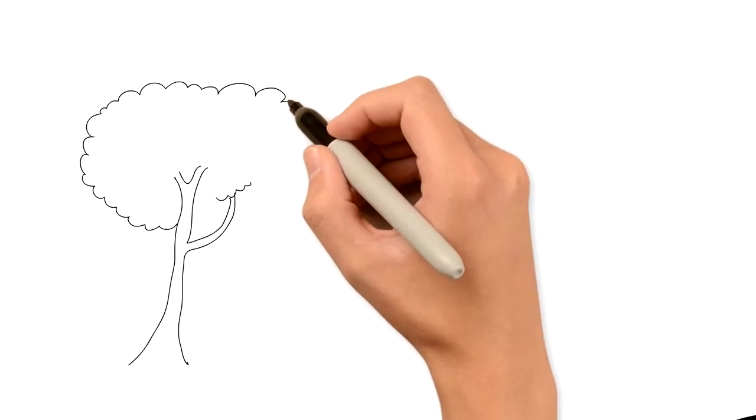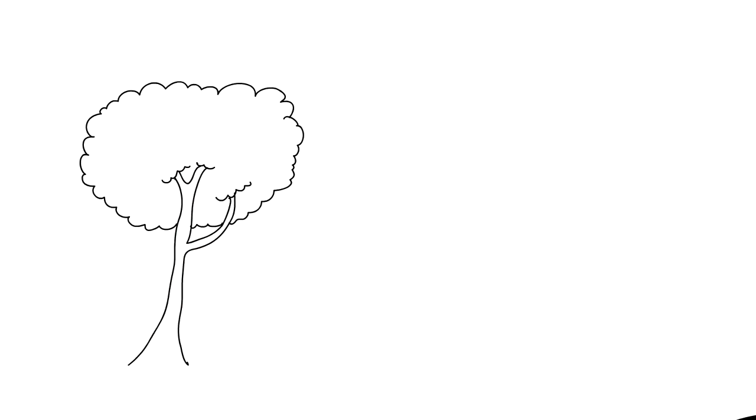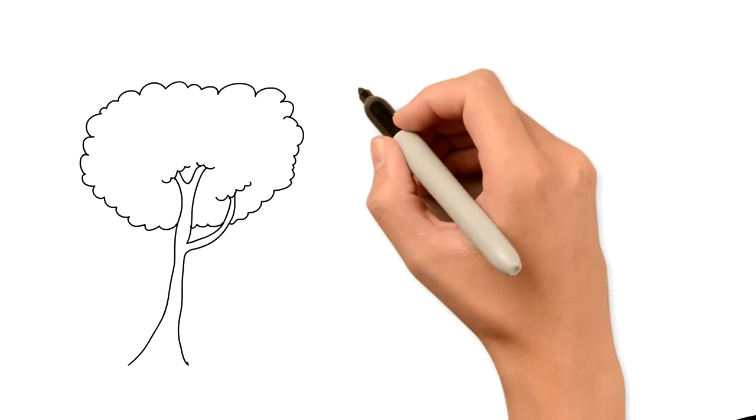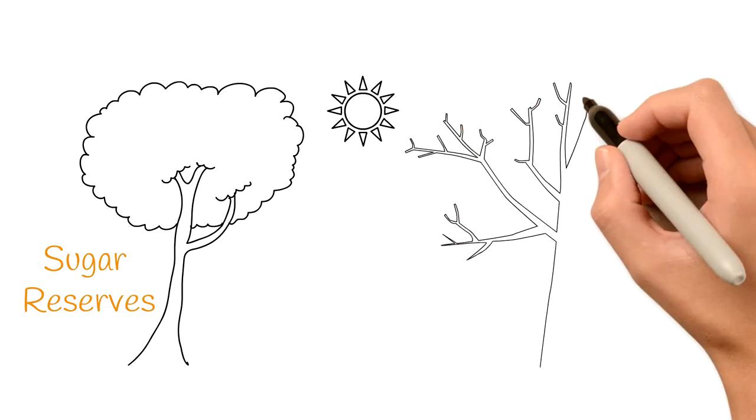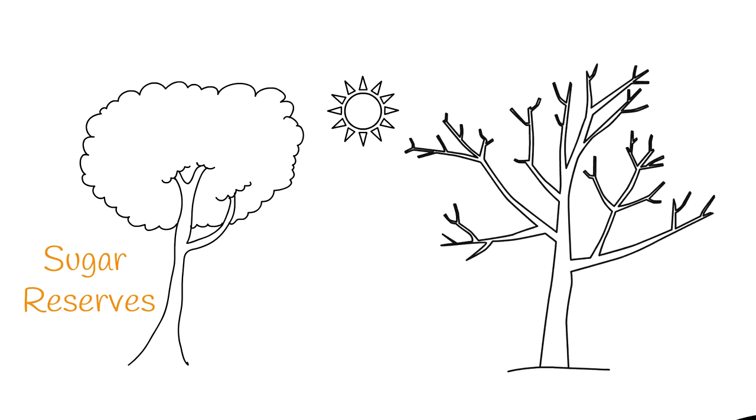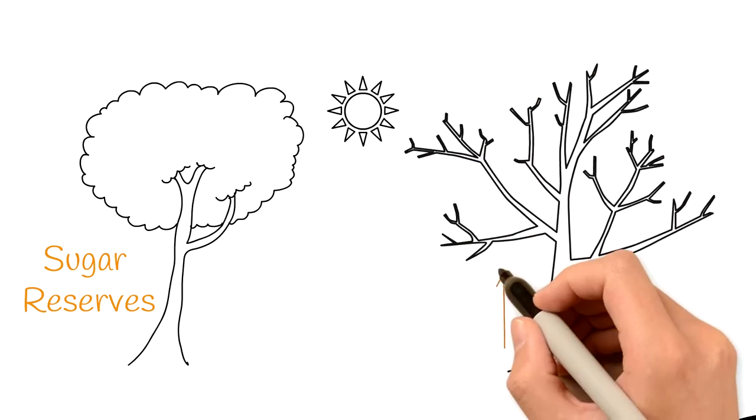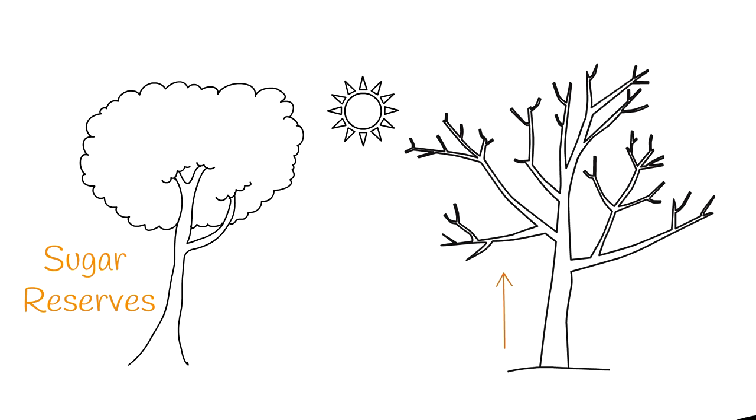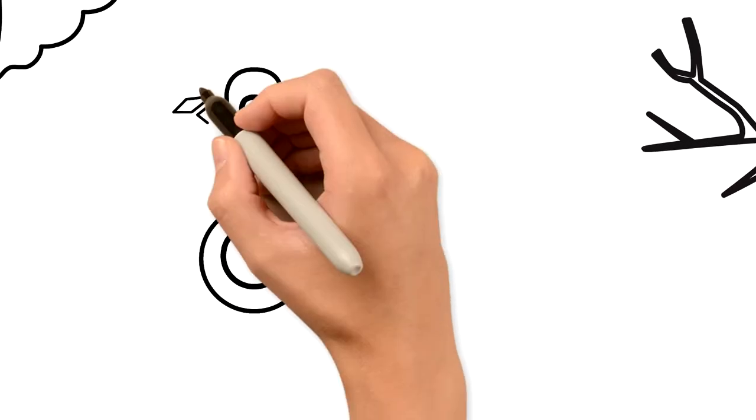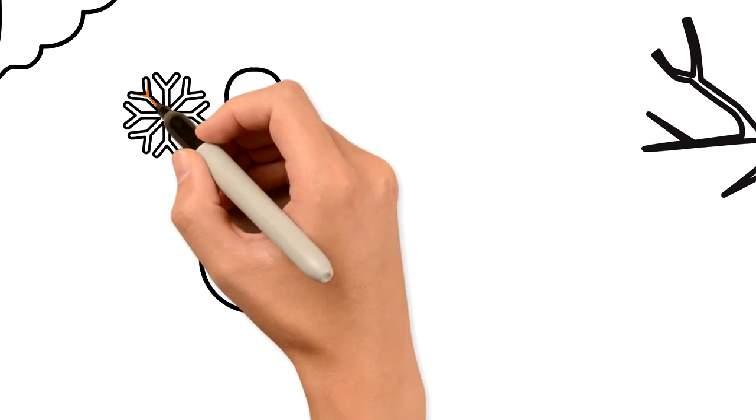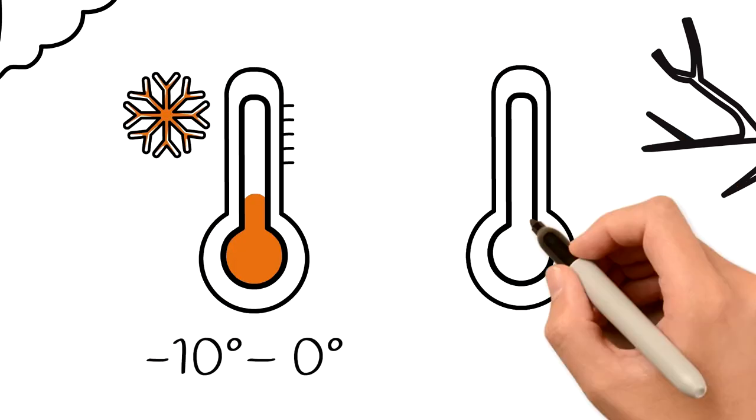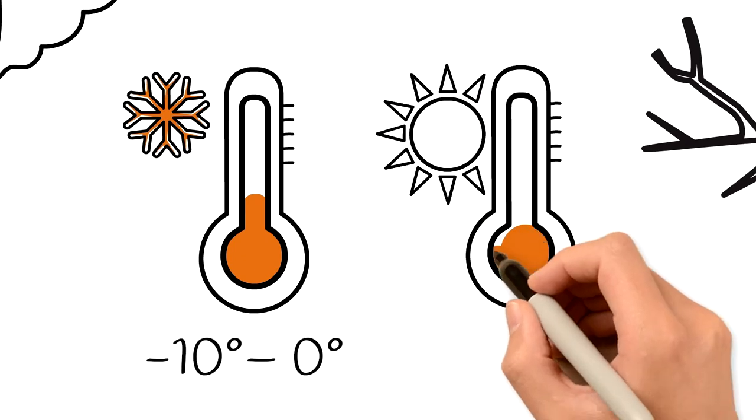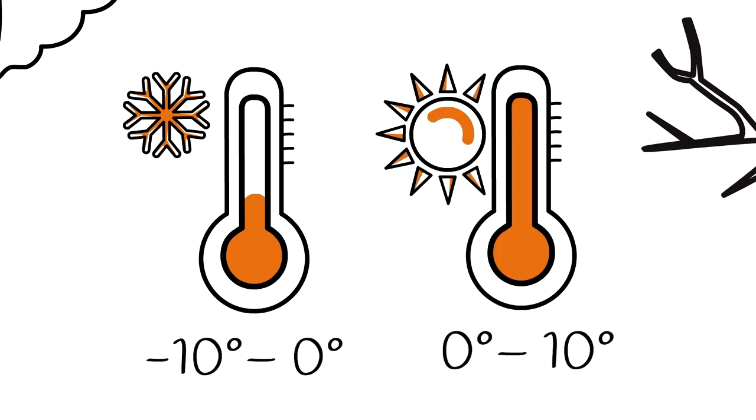In the summertime, maple trees build up sugar reserves due to a process called photosynthesis. The next spring, the sugary sap rises to the top of the tree. This is called flow, and it only happens if the temperature alternates between freezing, minus 10 and 0 Celsius, and thawing, between 0 and plus 10 Celsius.